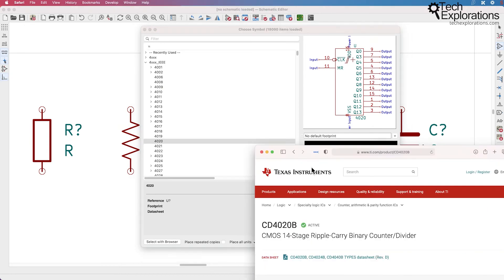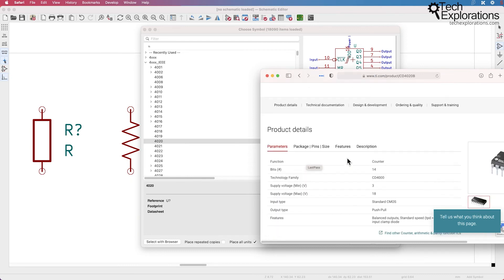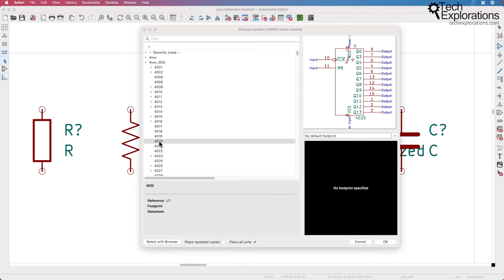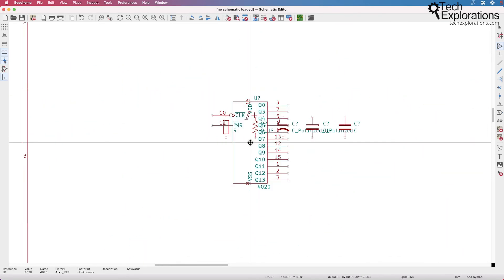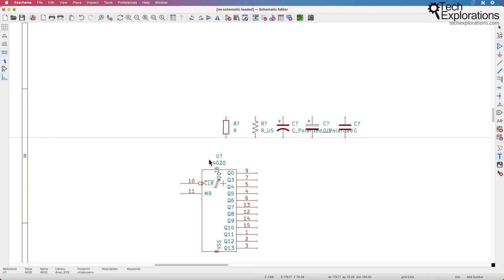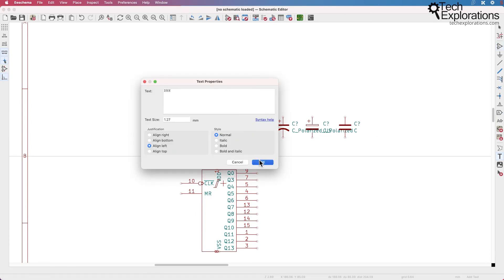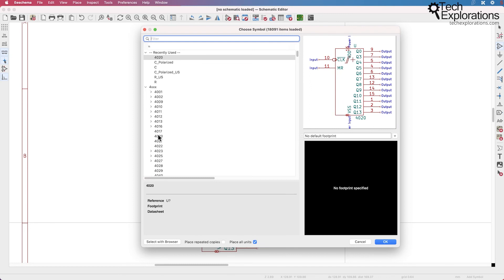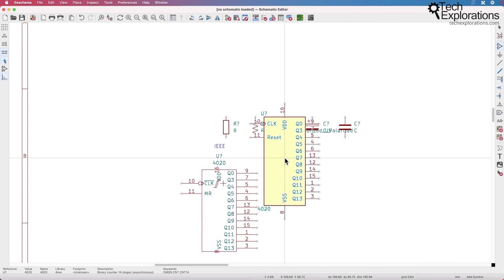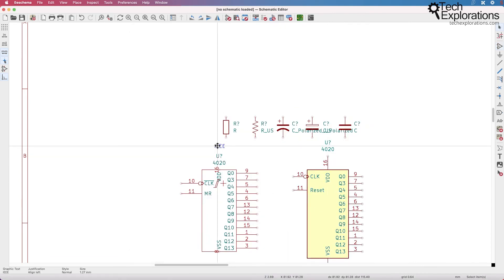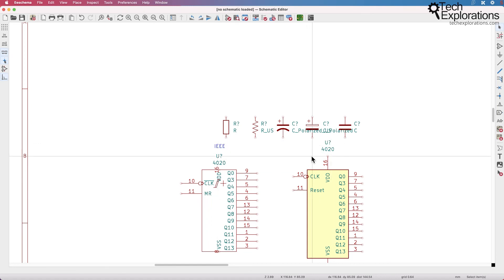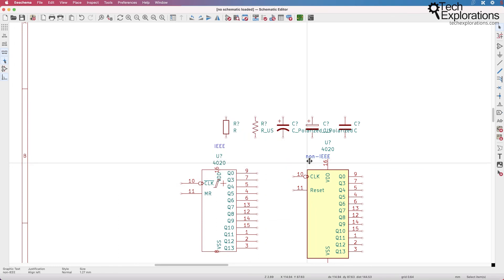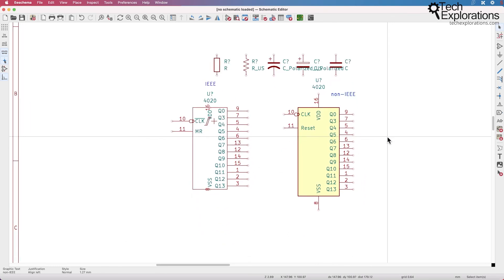Let's have a look at the 4020, which is a triple carry binary counter divider — an integrated circuit. We've got two different options to choose from. This is the IEEE version, and I'll drop it onto our design canvas. Then we also have the European, or non-IEEE, version. Let's drop it on to our design sheet as well so we can label them and compare.